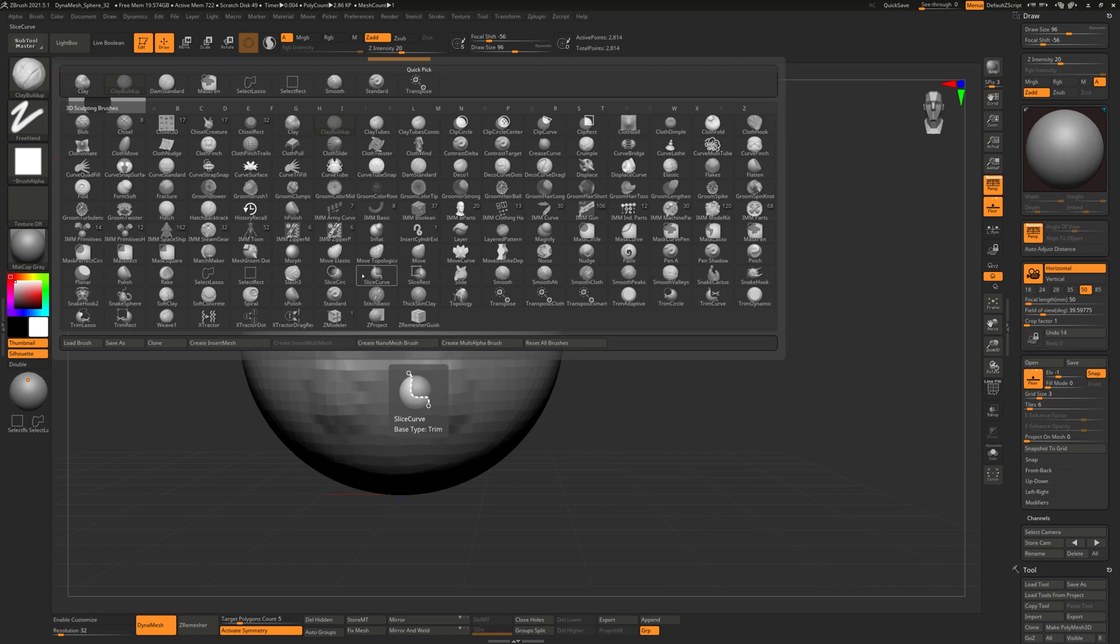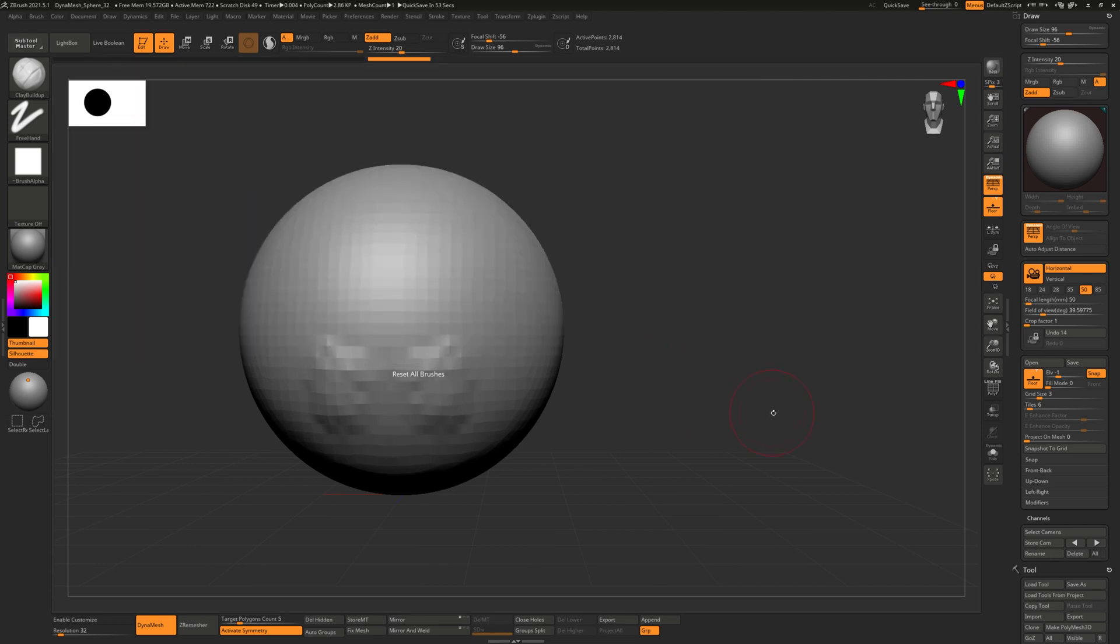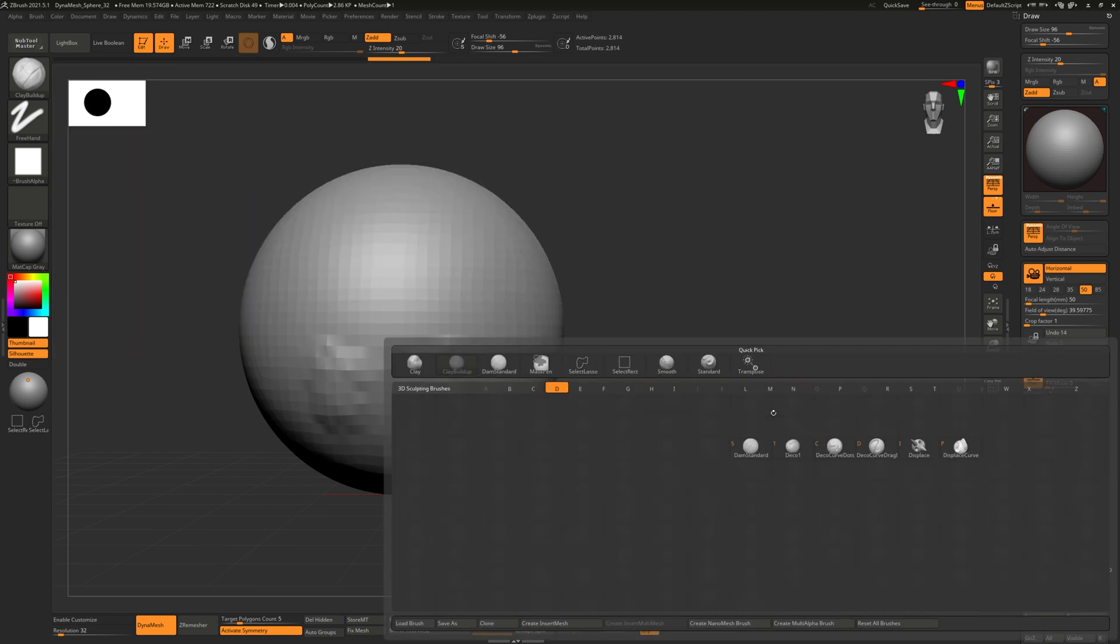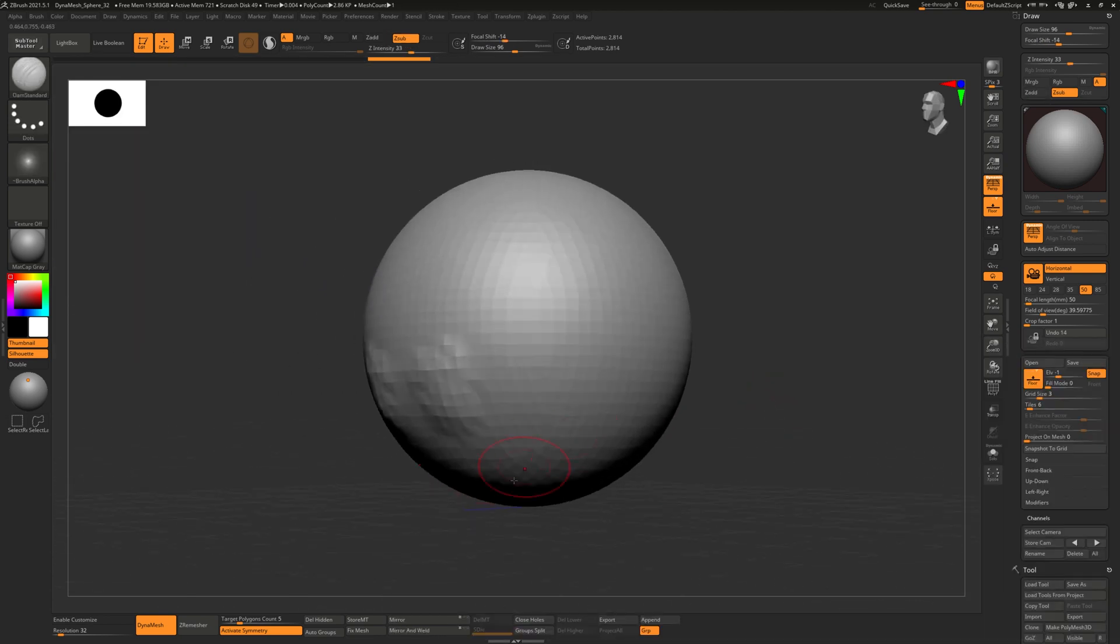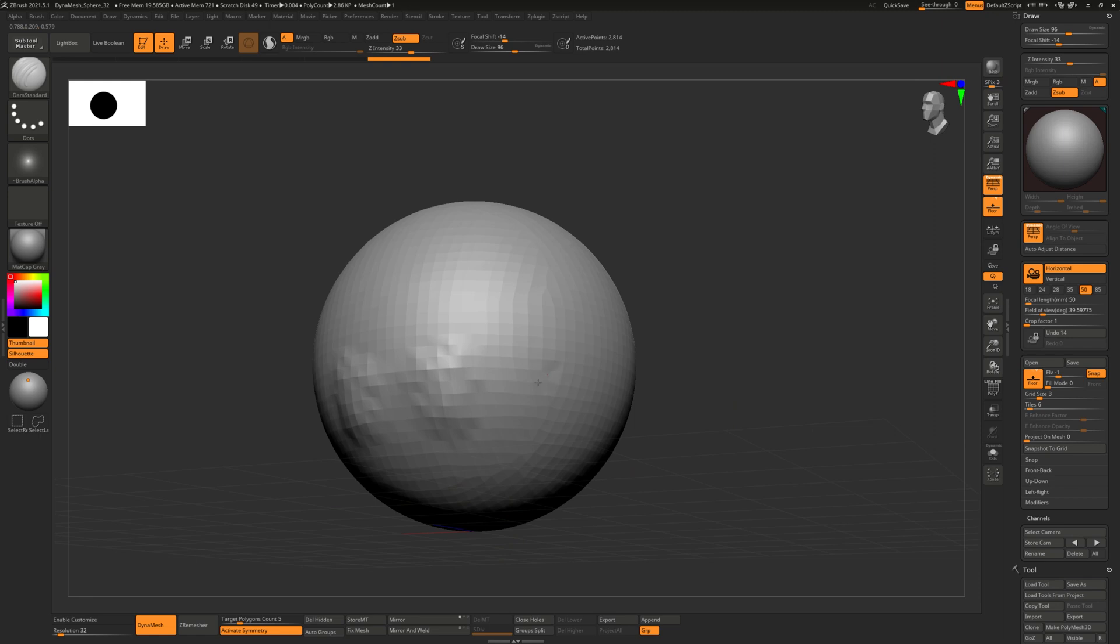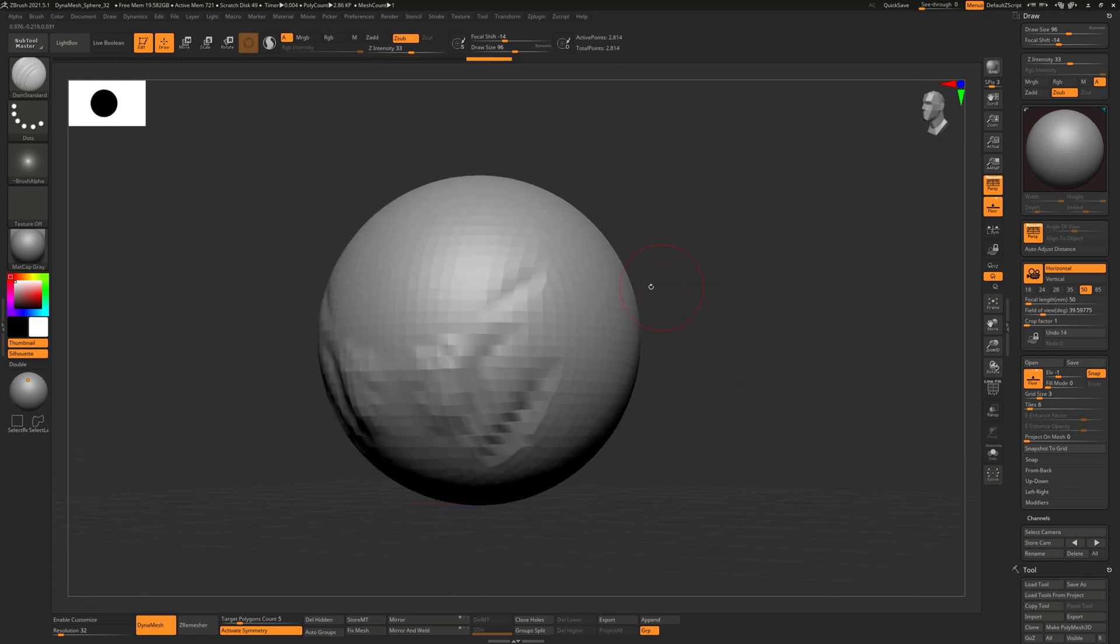Or just click on standard which should be in here somewhere, there it is. So there's all these different brushes. Now this might be overwhelming at first but you really only need to use a few of these. So if you just write down and memorize B S T for standard, B C B for clay buildup, and then B D S for dam standard, which is just short for Damien Standard—this brush kind of cuts into a shape so it's nice for cutting in.